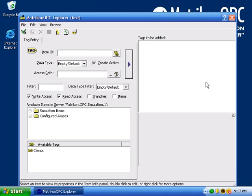We are directed to the Tag Studio. This window will allow us to add tags from the OPC server to our group.